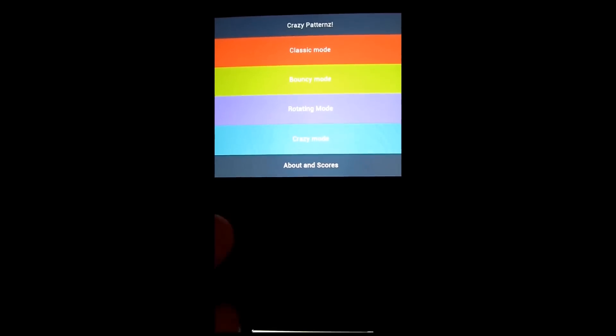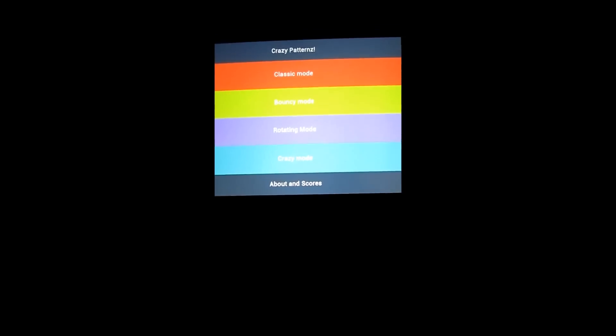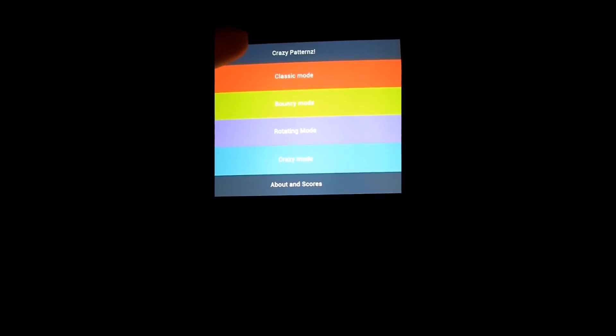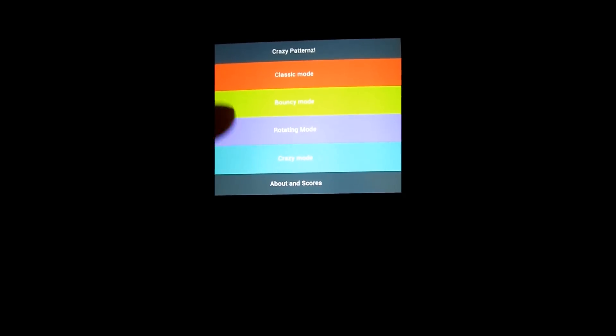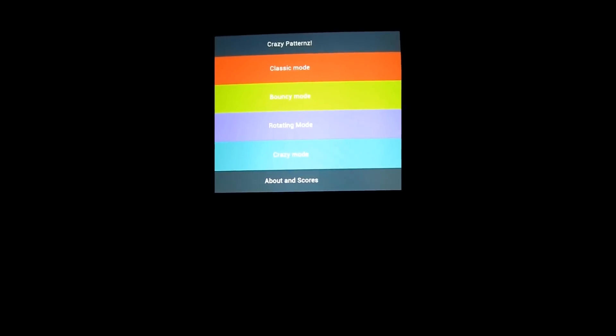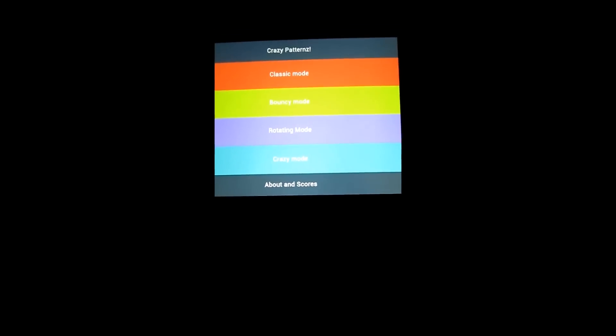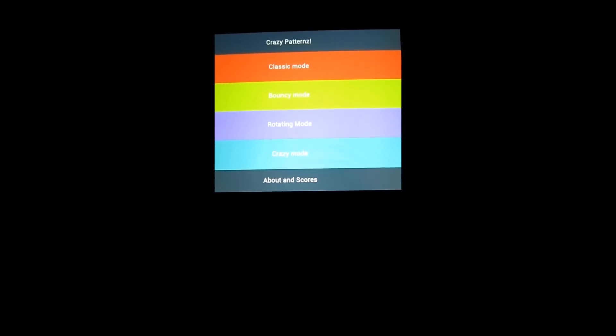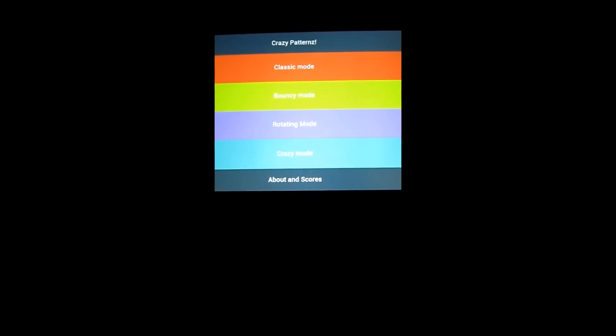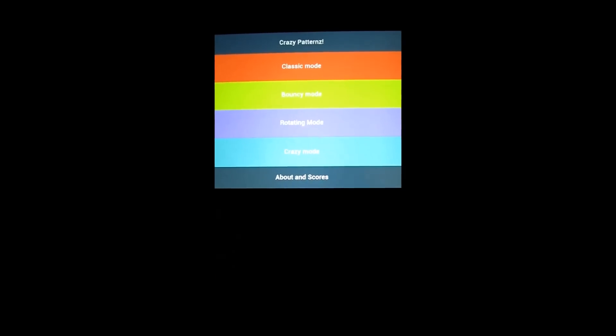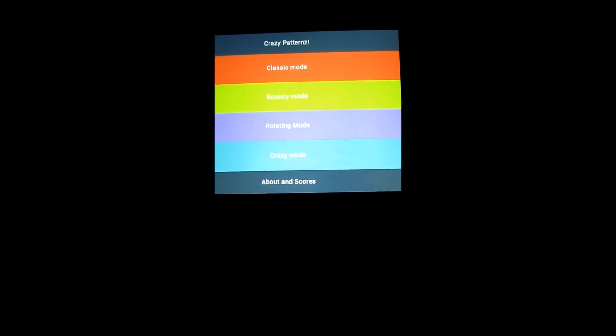Now with Crazy Patterns, you have Classic Mode, Bouncy Mode, Rotating Mode, and Crazy Mode. You have a box with four different colors. Those will flash at certain times, signaling a certain pattern. You're supposed to copy that pattern by tapping and scoring points as you go.